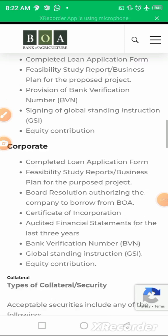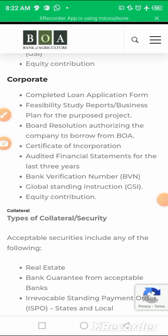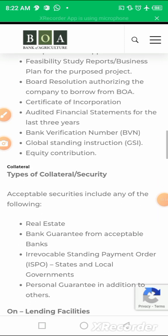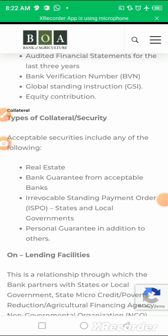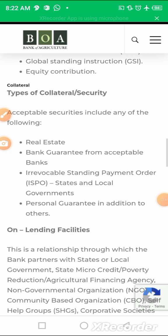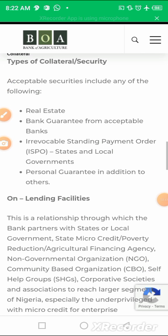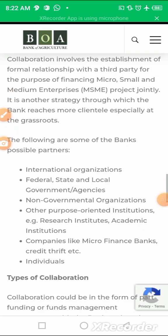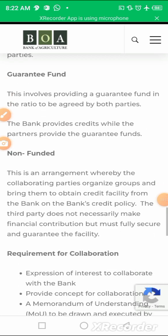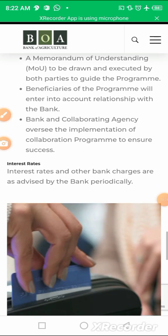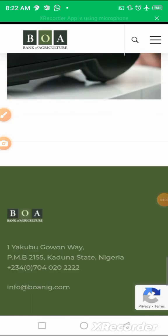That is what is needed. The application form you collect is from the Bank of Agriculture. For collateral, they may require any landed property, a guarantee from any bank, an ISPO — which stands for Irrevocable Standing Payment Order, usually given by states or local governments — or personal guarantees. With these in place, you can access any of the funds provided by BOA, Bank of Agriculture.